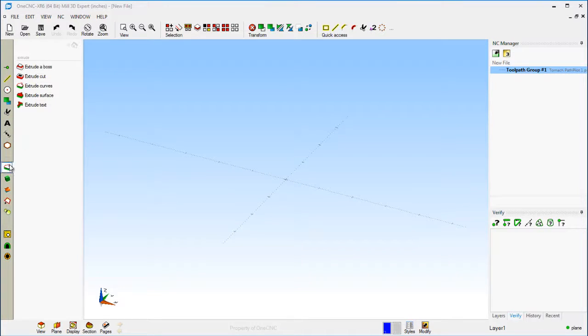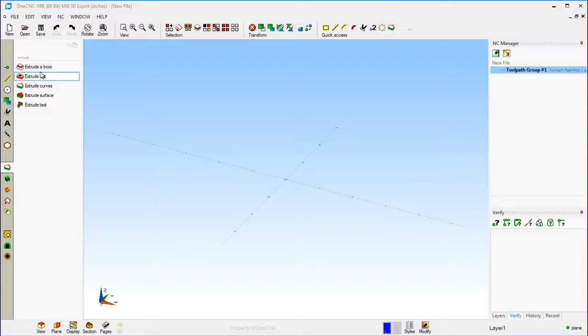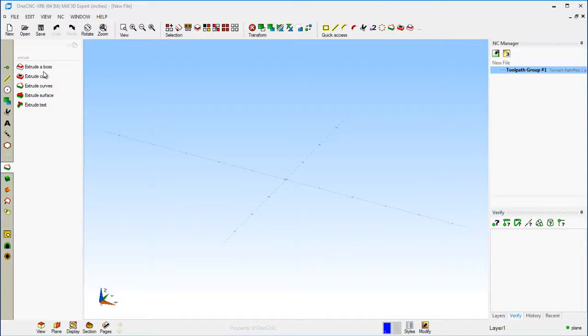And for extrusion tools, why don't we add extrude curves, extrude cut, and extrude boss. All I'm doing is I'm just right hand mouse clicking on there.